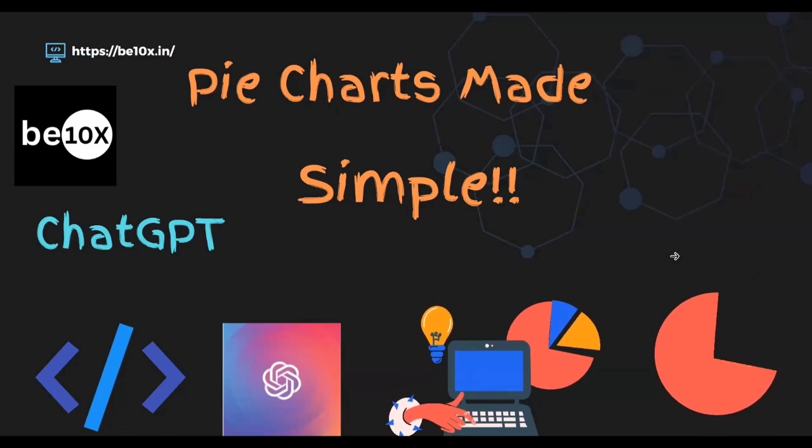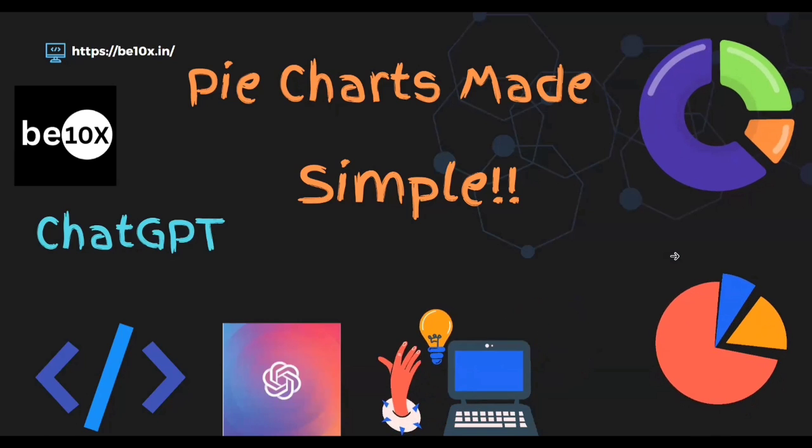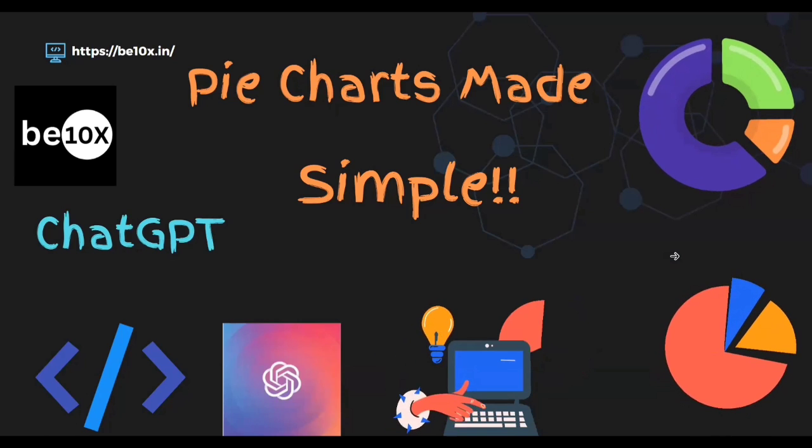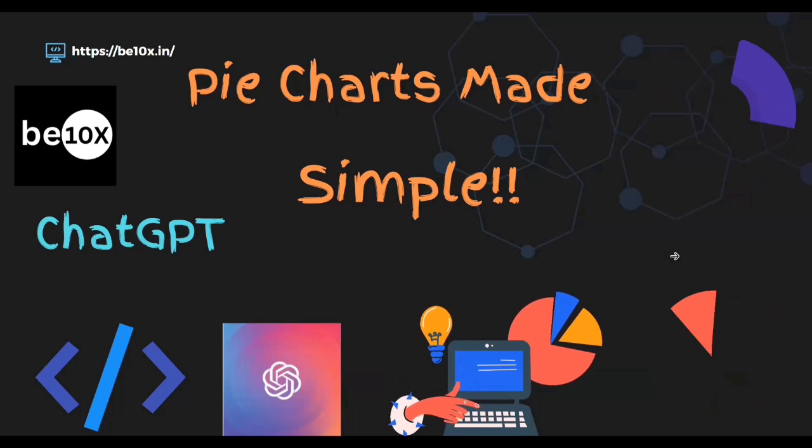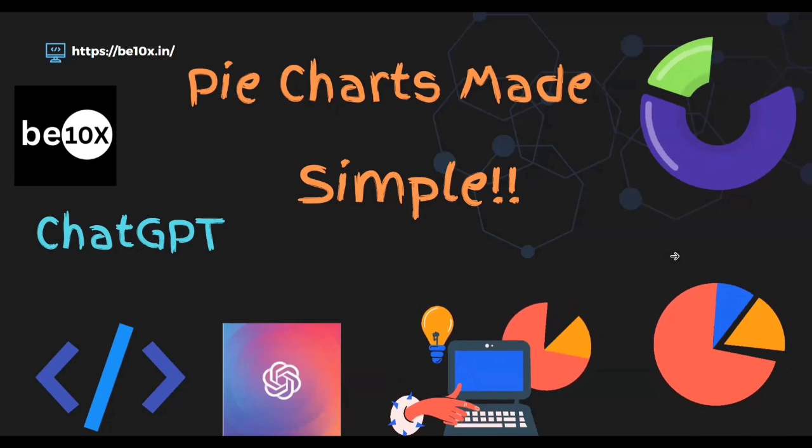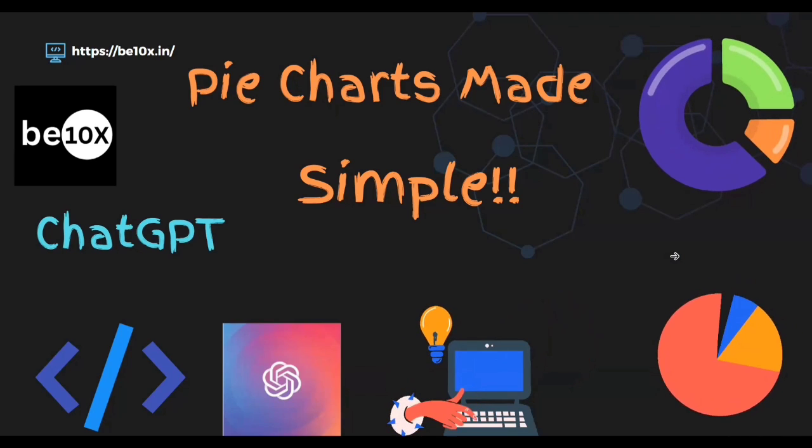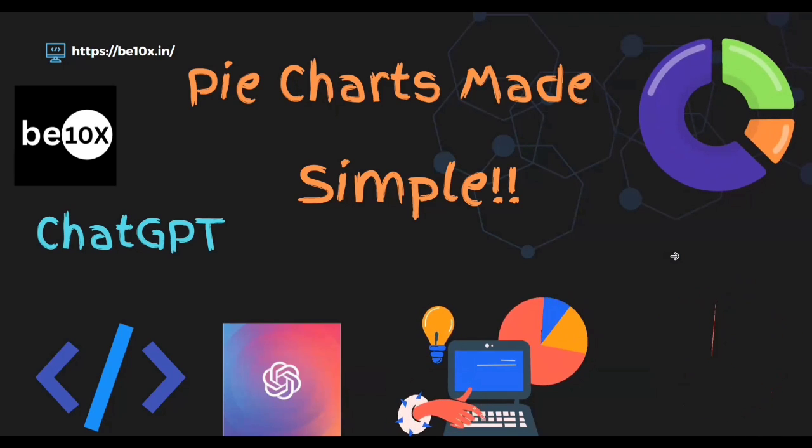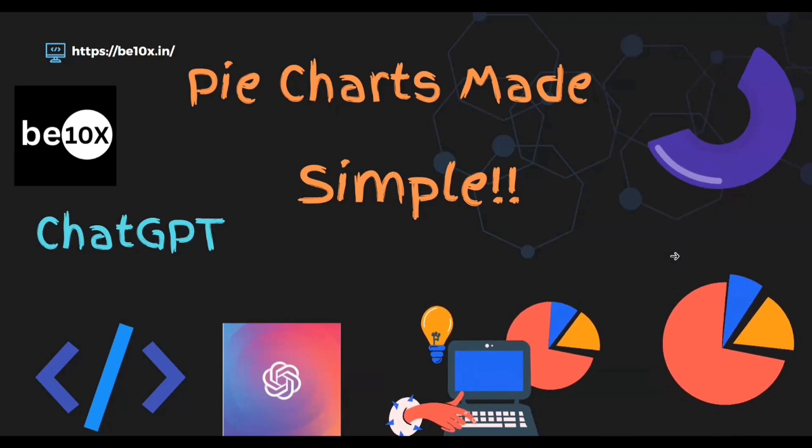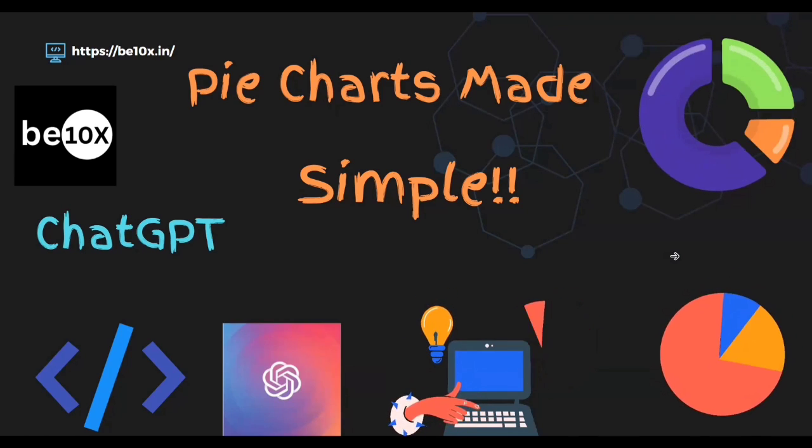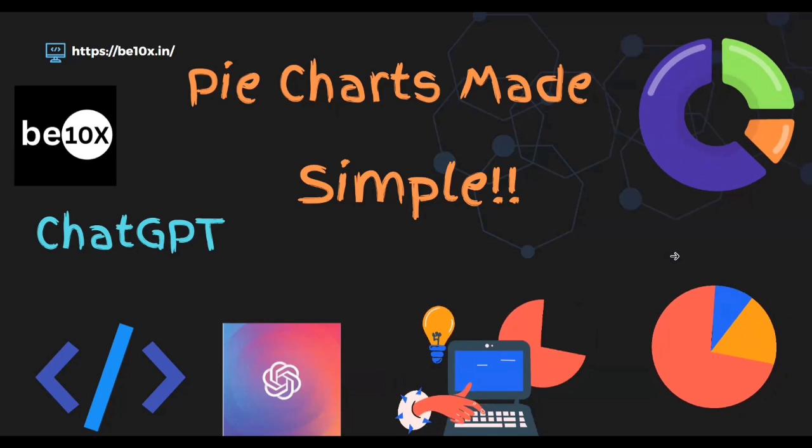Hello everyone, welcome to Betanext Learning. Today we're going to see with the help of ChatGPT how we can create pie charts and donut charts. Donut is also a part of a pie chart.